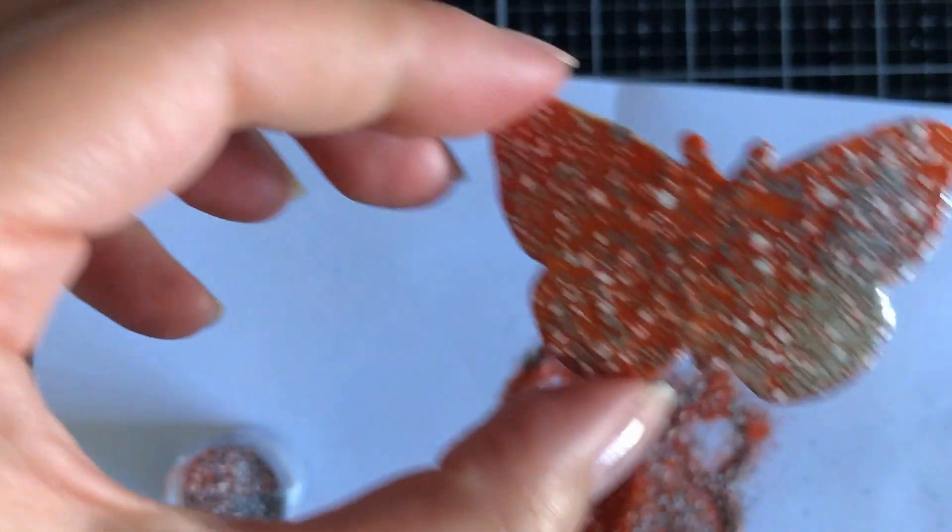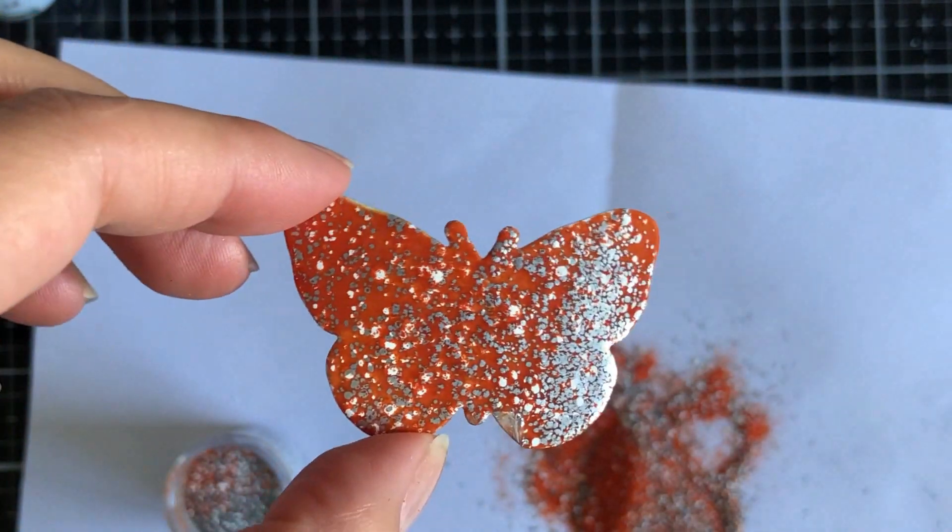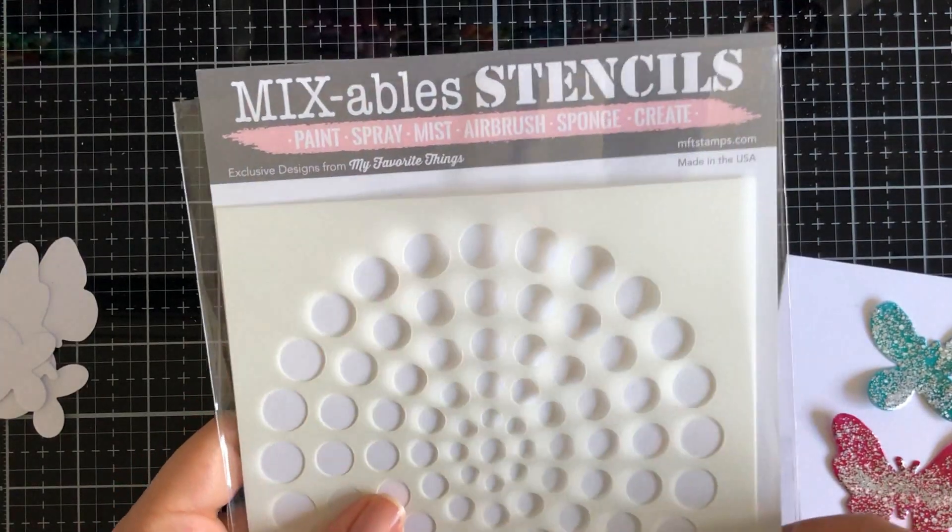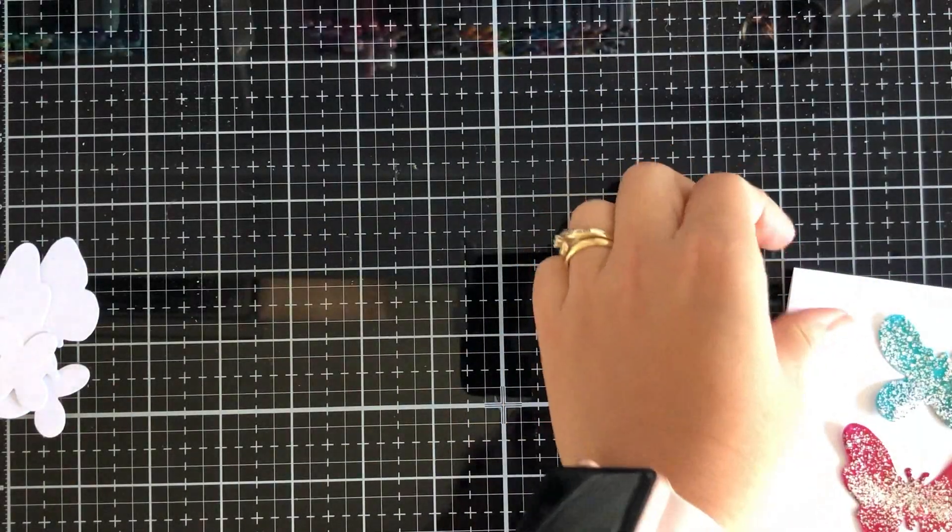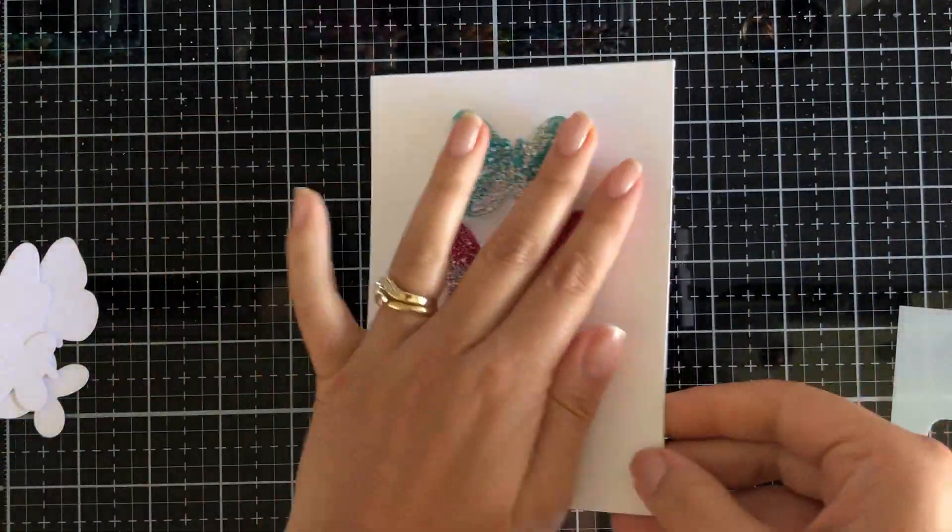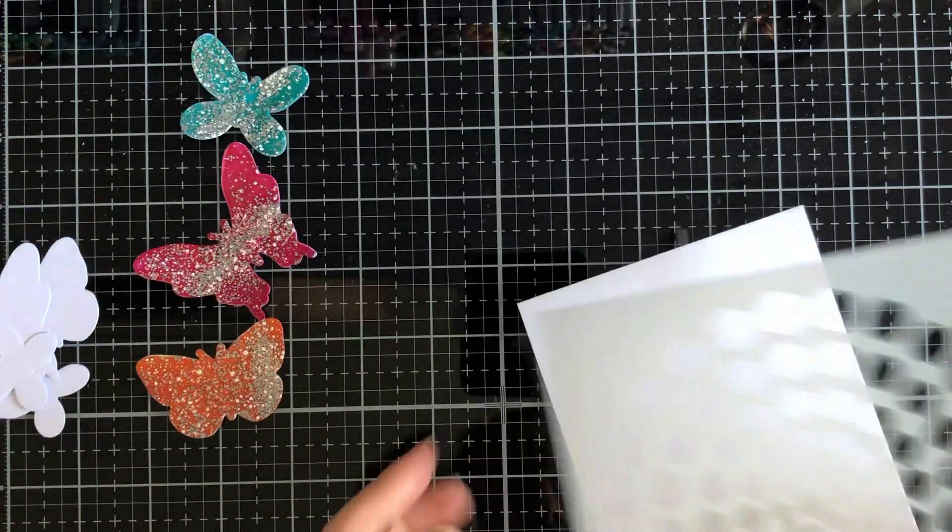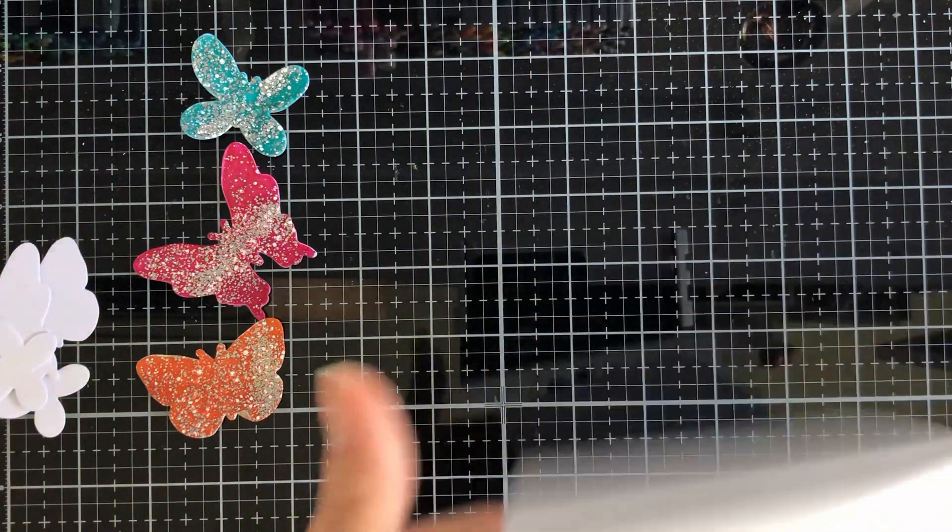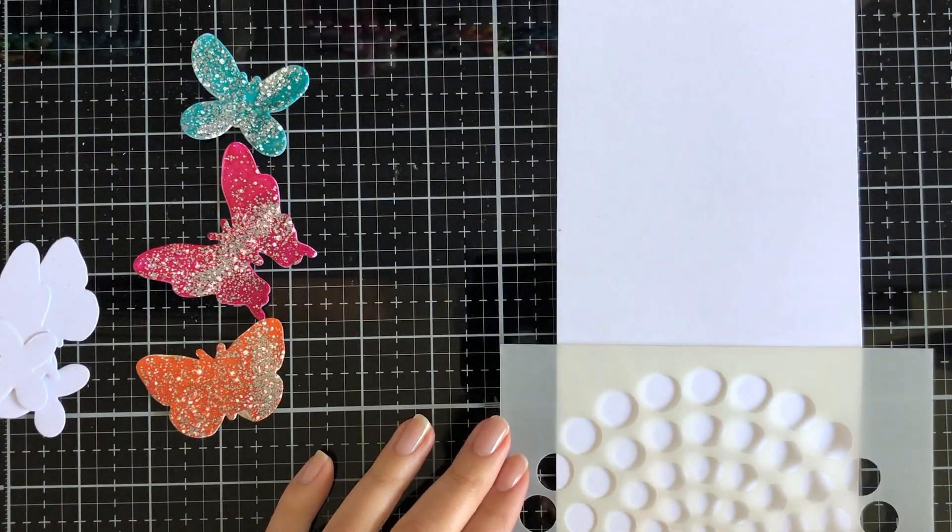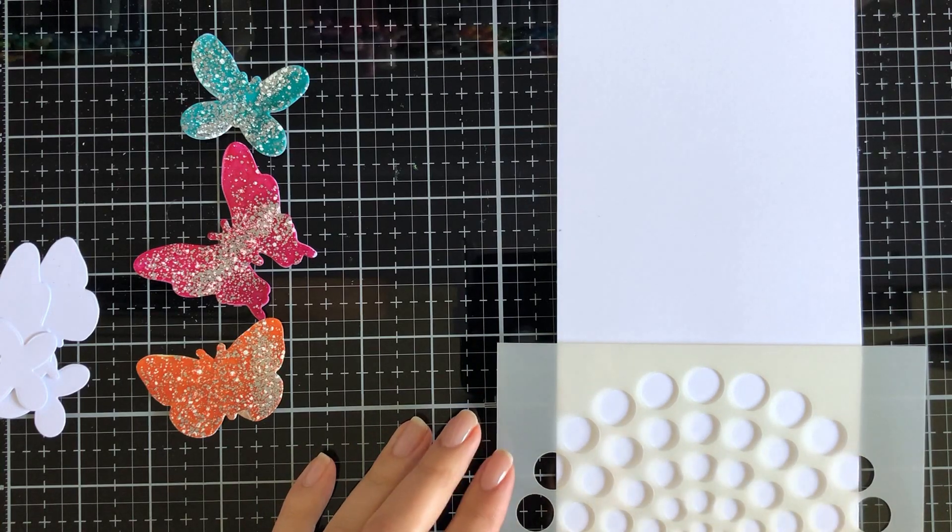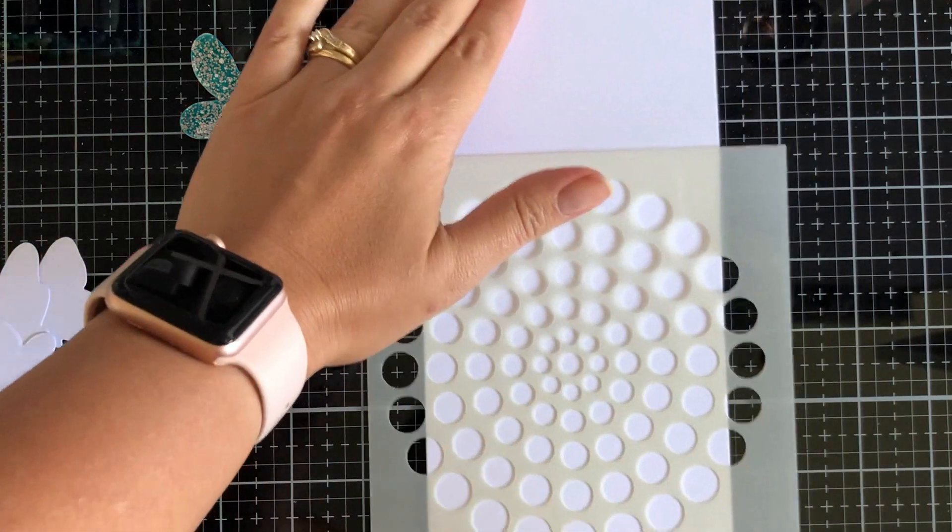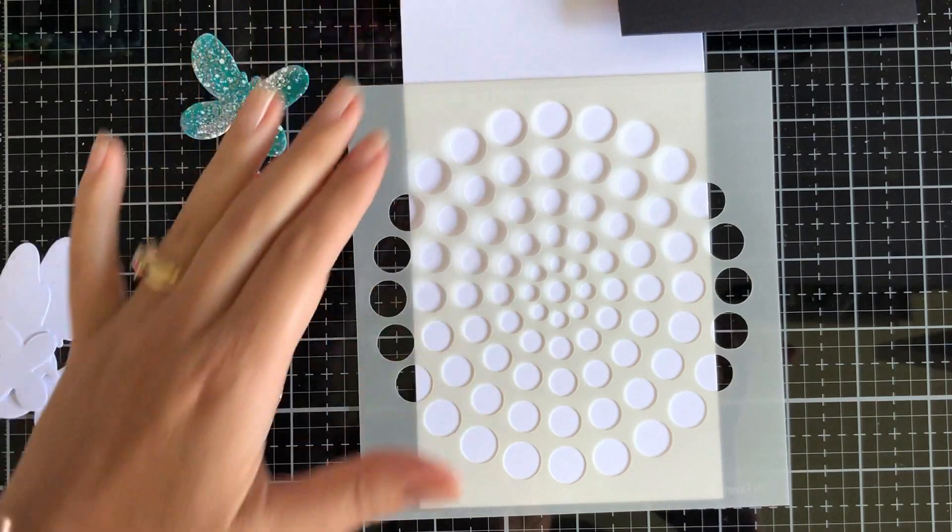Look at it, just beautiful. Now I've got a white top folding card base here. Just to add a little bit more texture, subtle texture, I'm going to layer this.